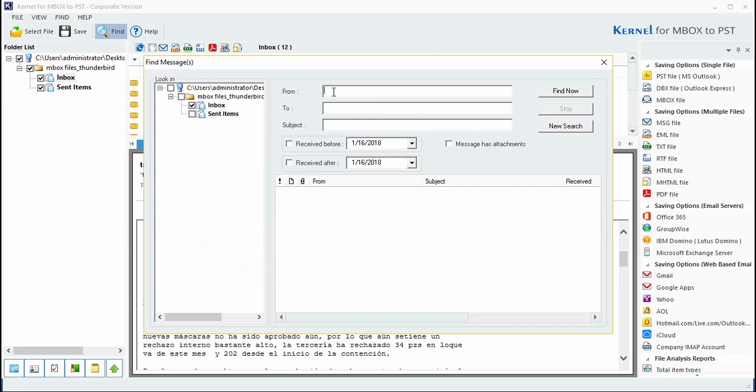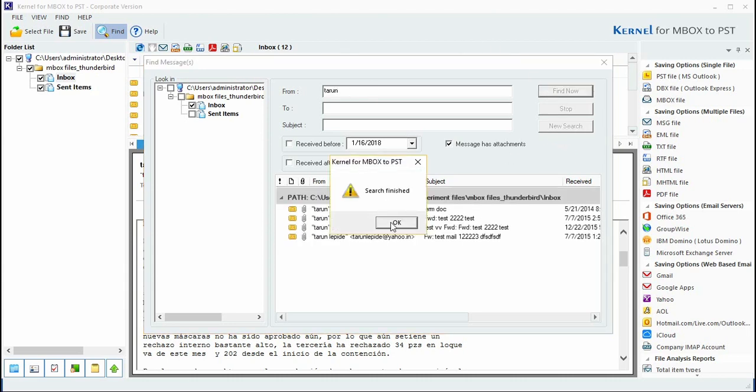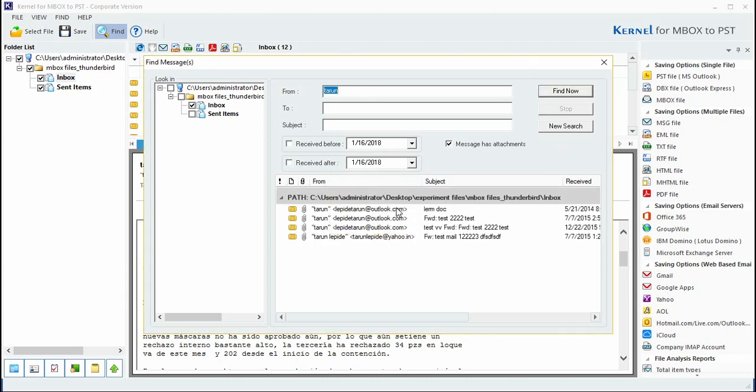You can also rearrange the searched results according to your preference and save them in various messaging formats.